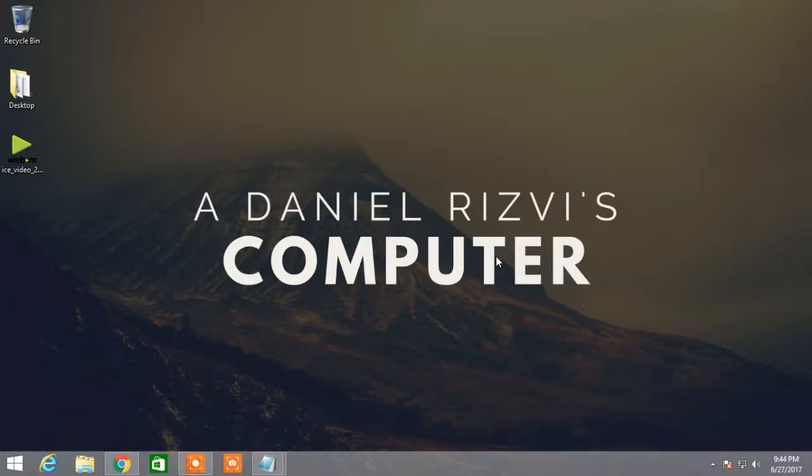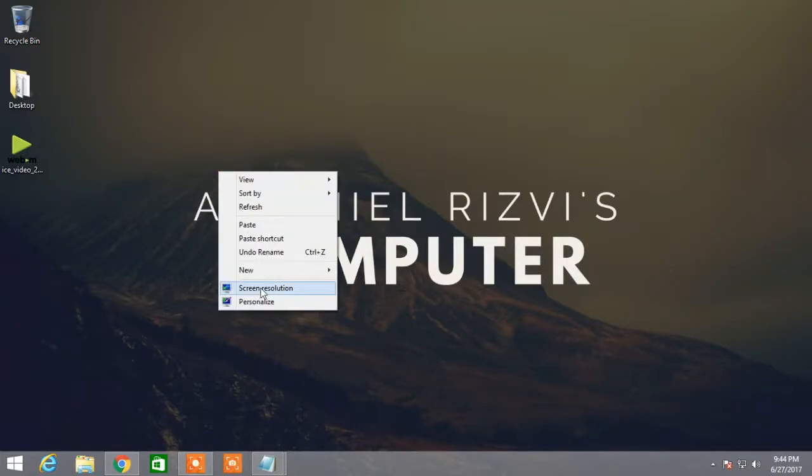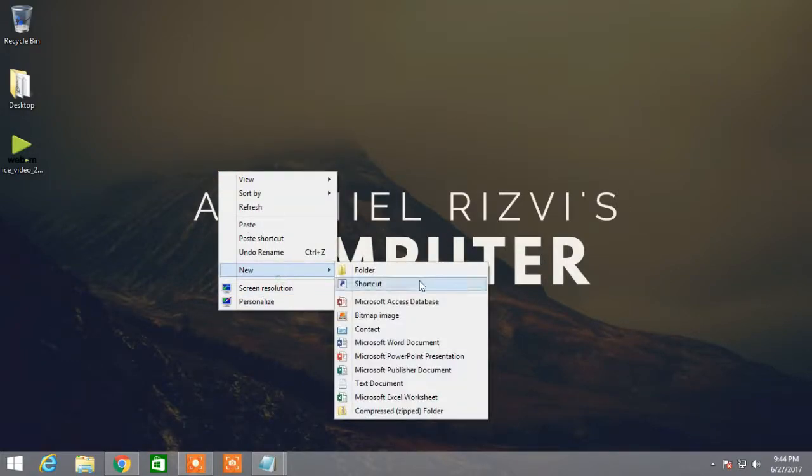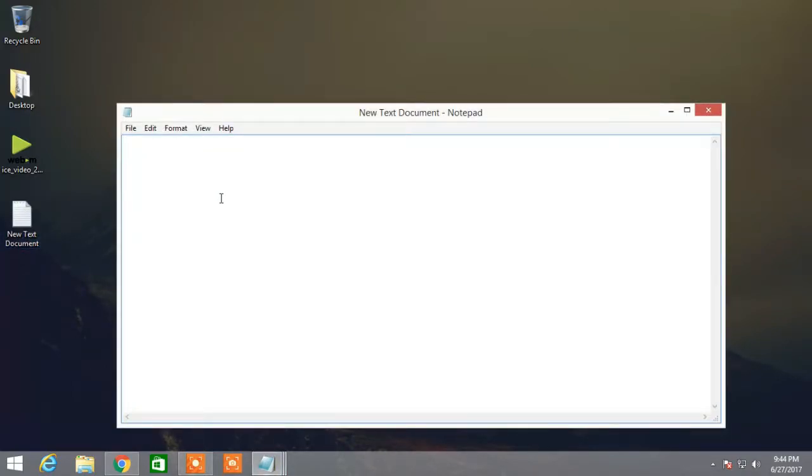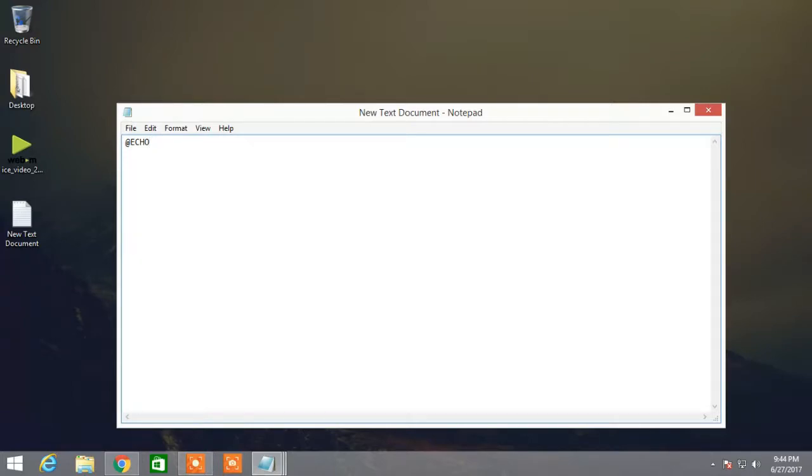Hey, what's up guys, it's Daniel's Dream and today I'm going to show you how to make a real computer virus using Notepad. So first open Notepad. Now the code that I'm typing, I will provide the code in the description below, please check it out.